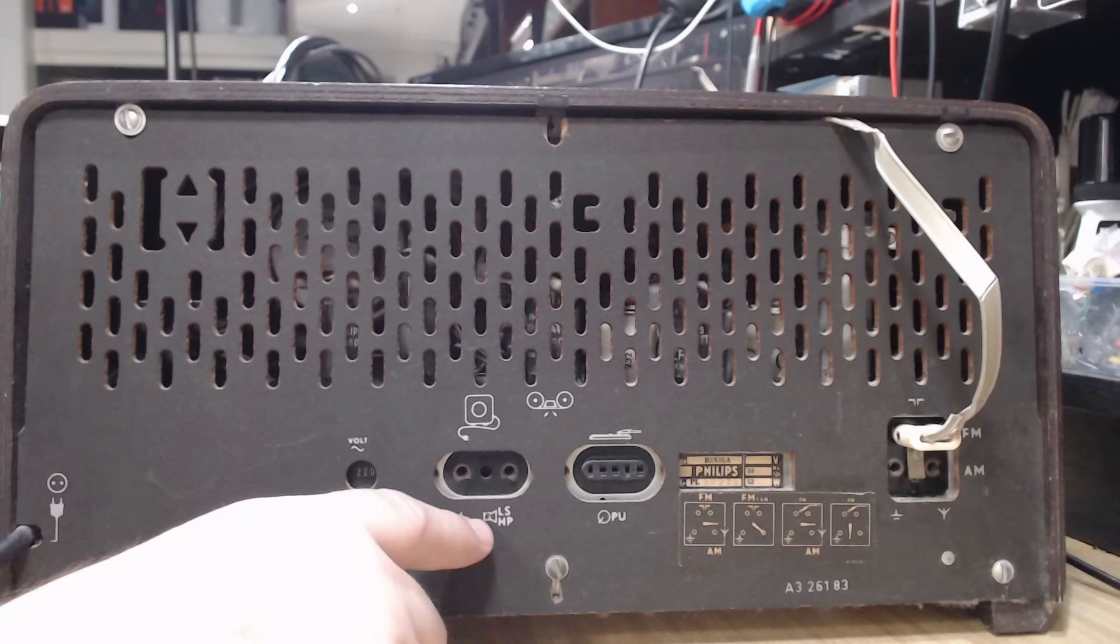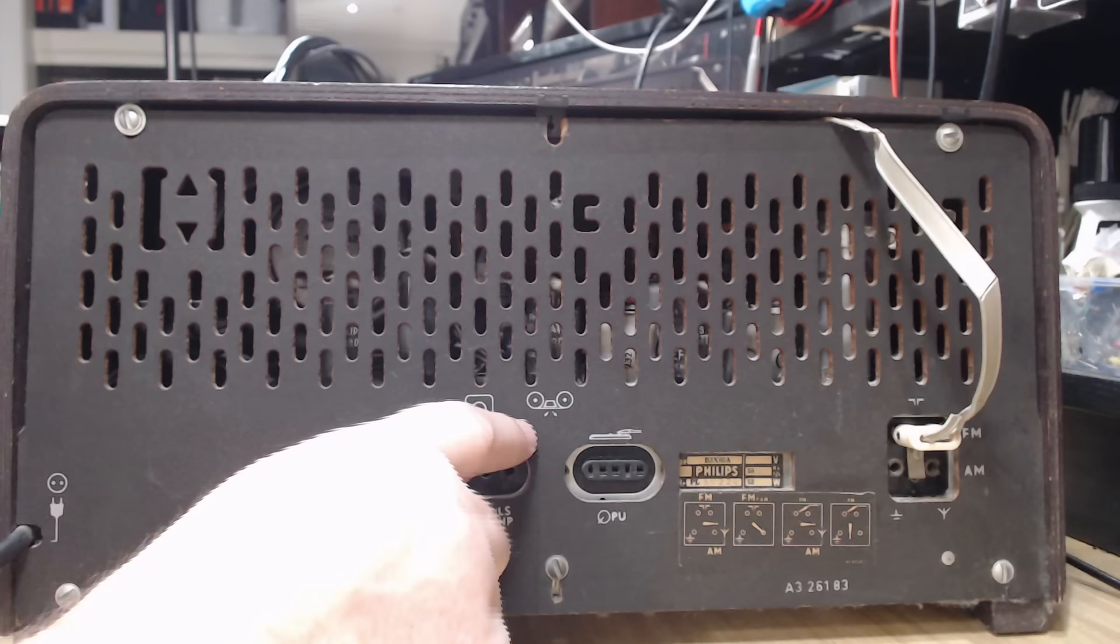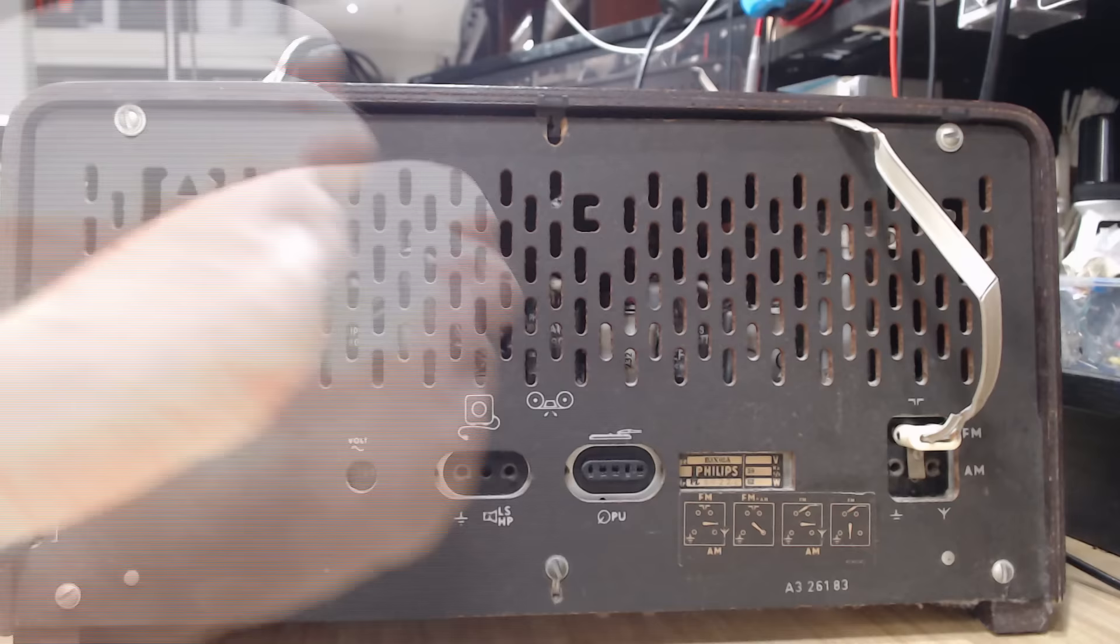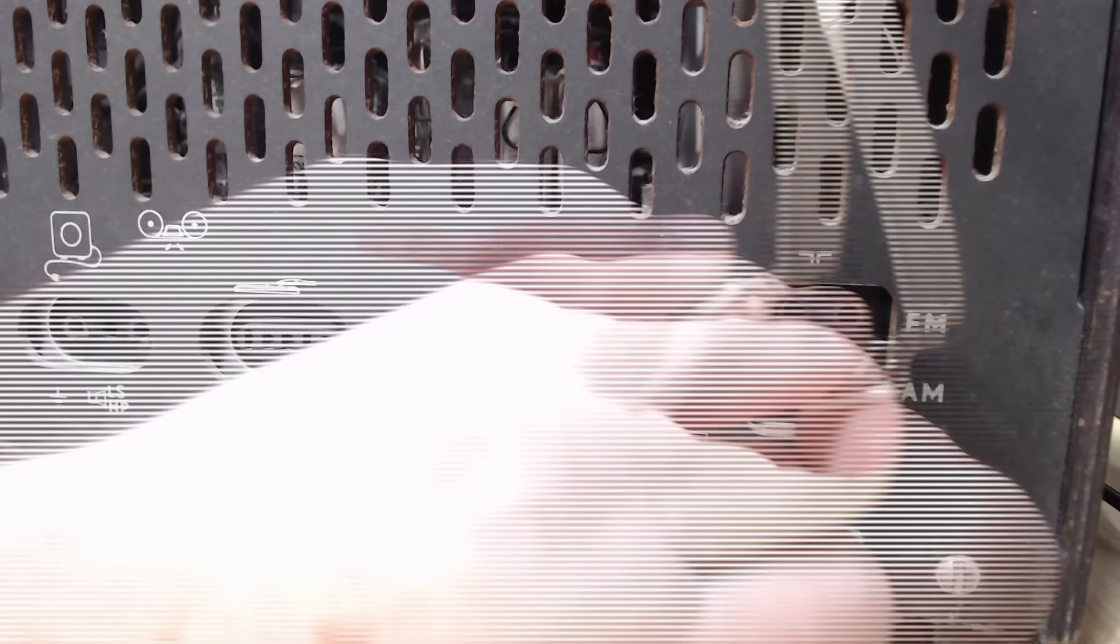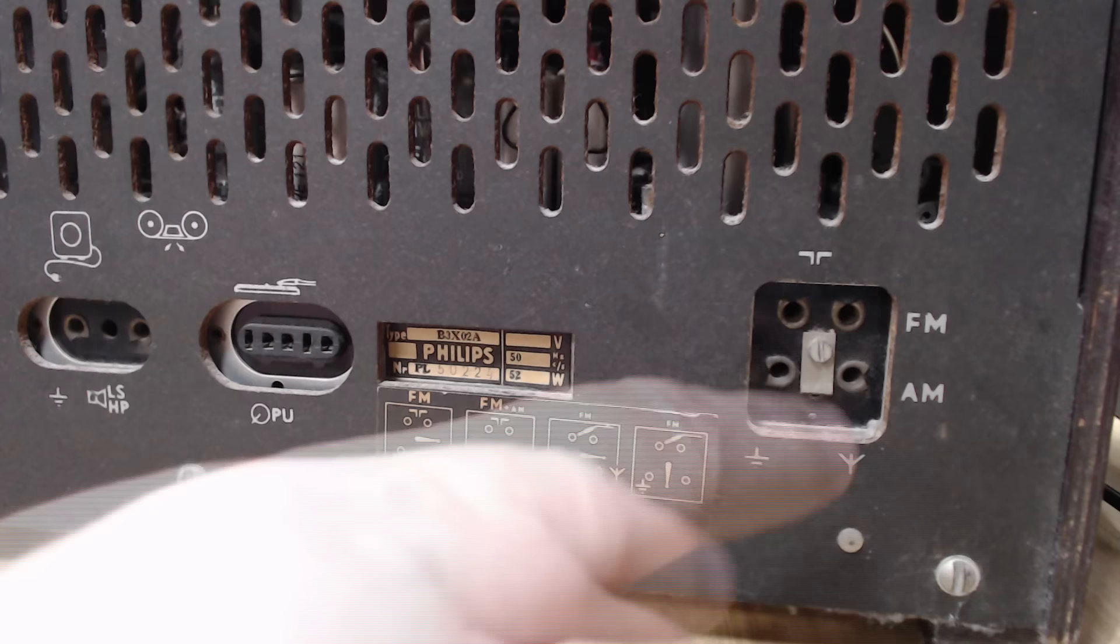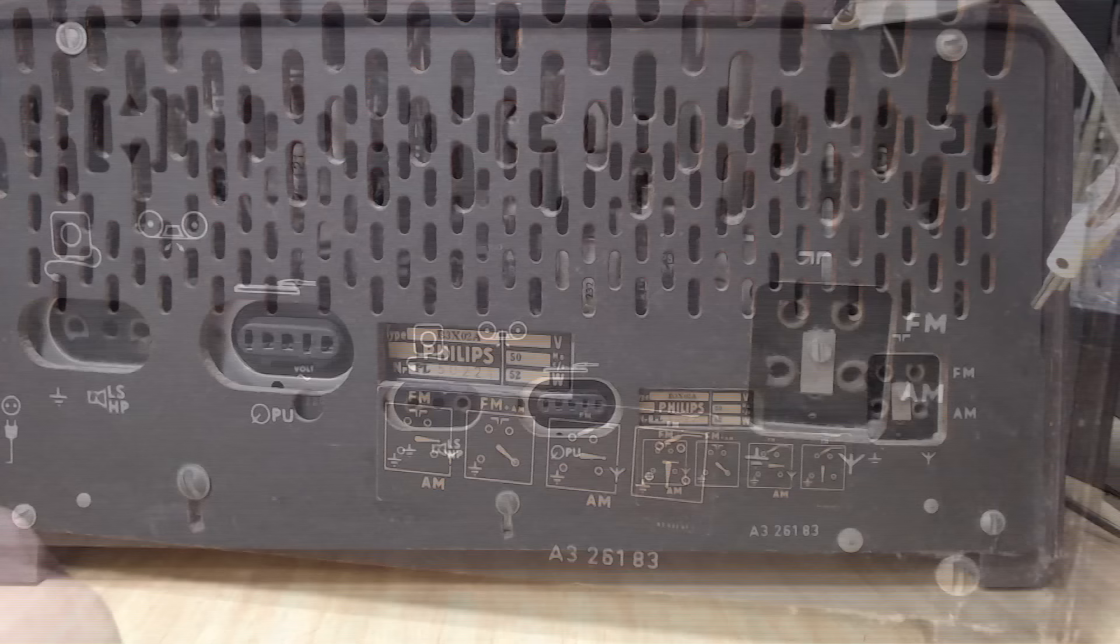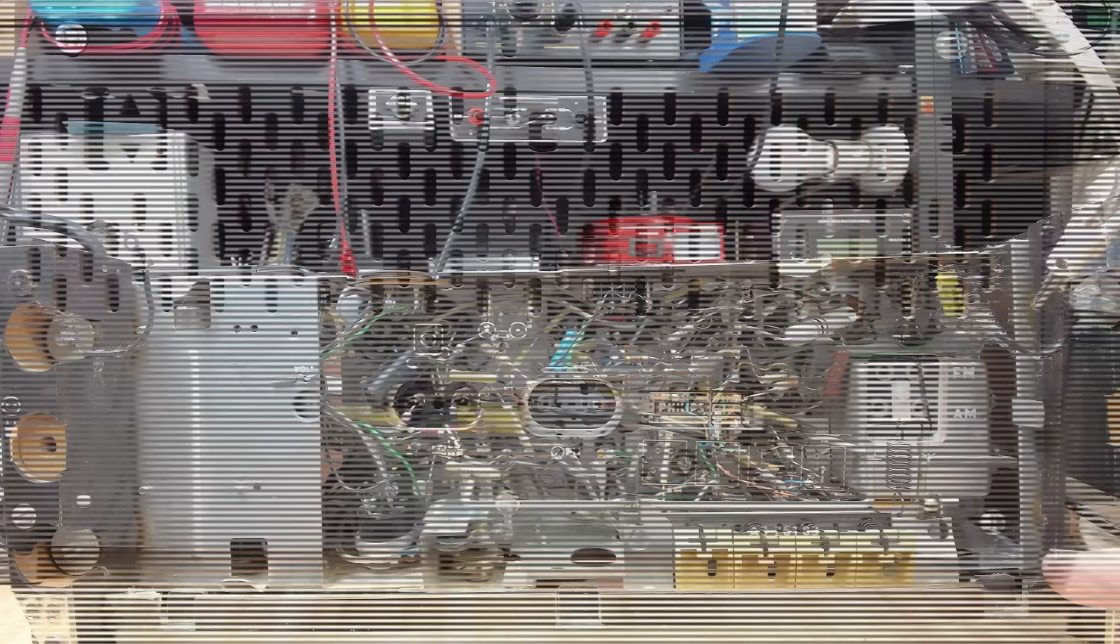Now the back is the same as most backs on Philips. Voltage indicator, external speaker, and the record player input. Here's the legend for the antenna setup. There's a screw missing from the back here, but I'll take the rest of them out and have a look inside.